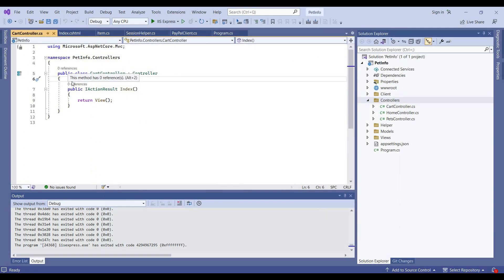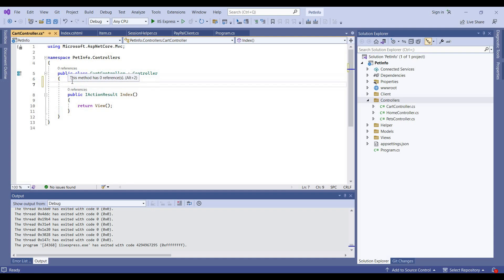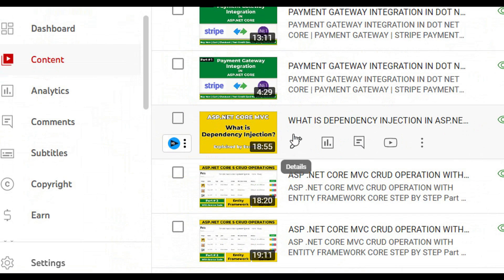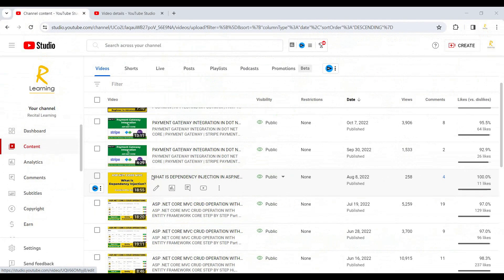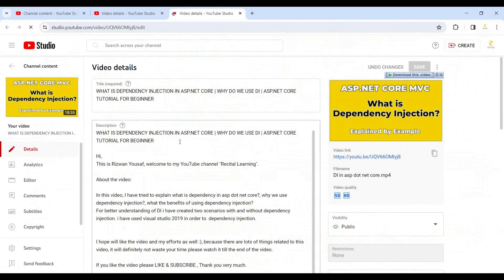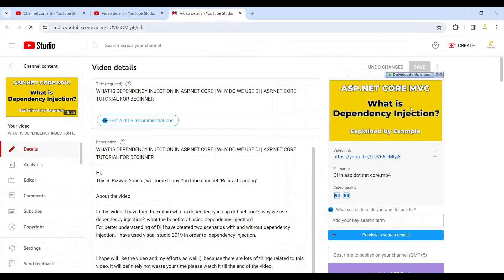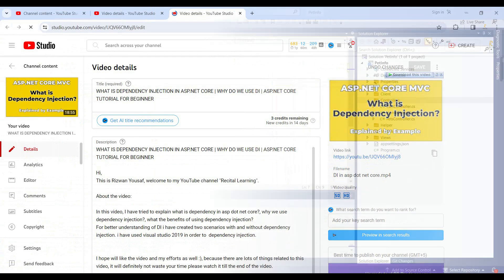Now I will add dependency injection in our controller. You can also watch the video on dependency injection which I created some days ago — I will drop the link in the description of this video. You can watch how we can implement dependency injection in ASP.NET Core.